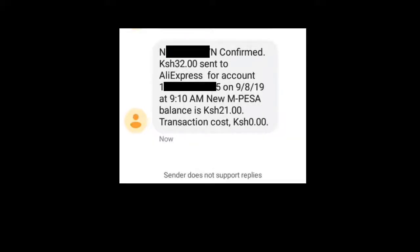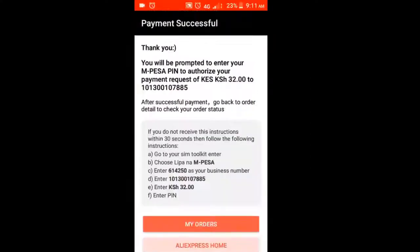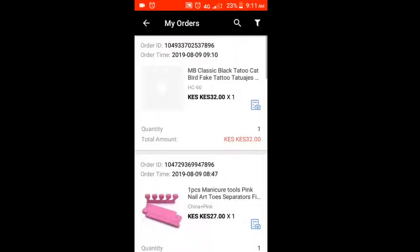You will instantly see the M-Pesa message confirming that the payment was made — it shows your balance and the transaction cost. Now go back to the AliExpress app. There's a payment successful page, but note that this appears whether or not you've actually made the payment. In case you didn't see the SIM pop-up, you can go to your SIM toolkit, go to Lipa Na M-Pesa, and enter the pay bill details manually.